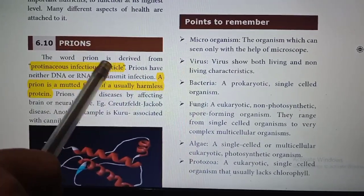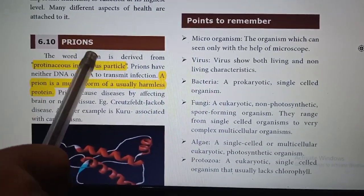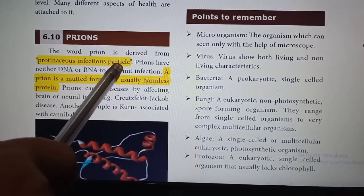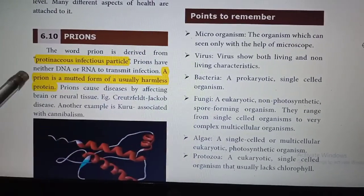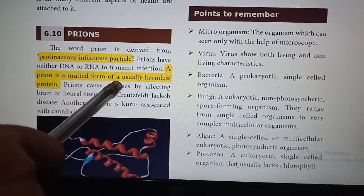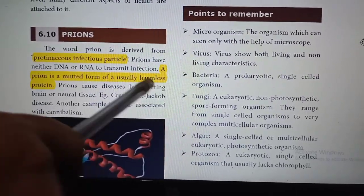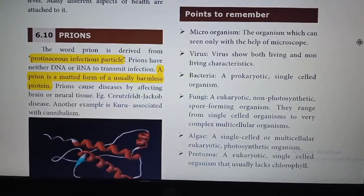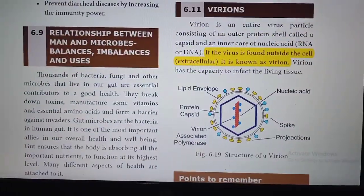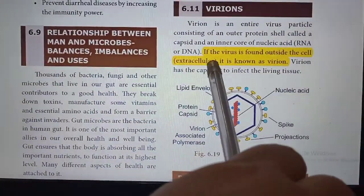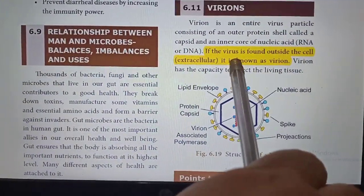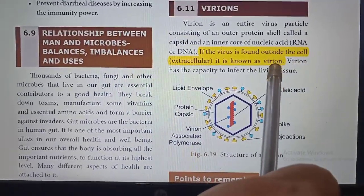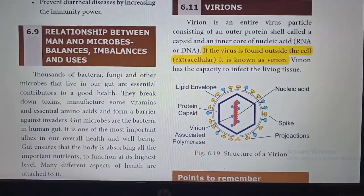What are prions? The word prion is derived from 'proteinaceous infectious particle.' A prion is a mutated form of a usually harmless protein. What is a virion? If a virus is found outside the cell, it is known as a virion.